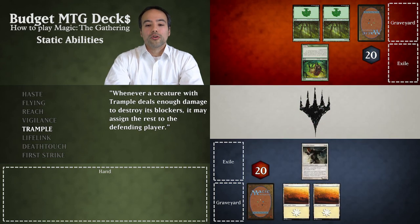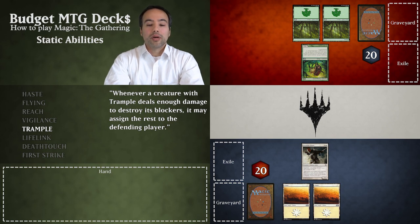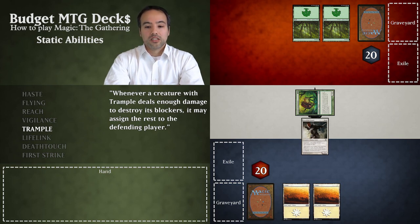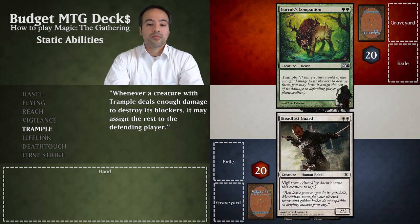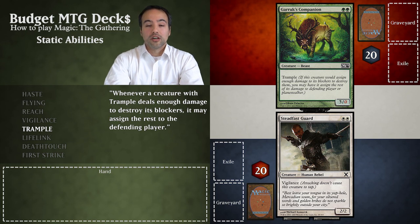Our opponent already had a Garruk's Companion since the last turn and it's now their combat phase. They declare Garruk's Companion to attack. We decide to block with our Steadfast Guard. Steadfast Guard deals two points of damage to Garruk's Companion. However, Garruk's Companion has trample, so it deals two points of damage to Steadfast Guard — sufficient to destroy it — and the remaining one point of damage goes to us.